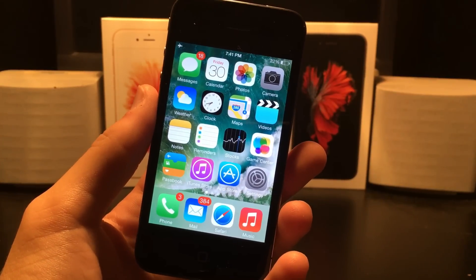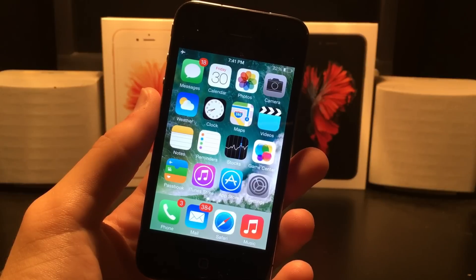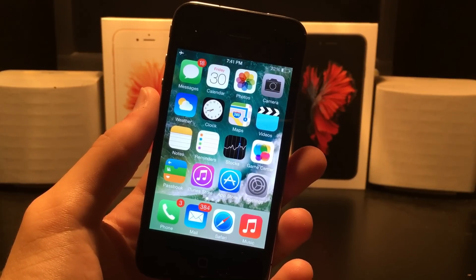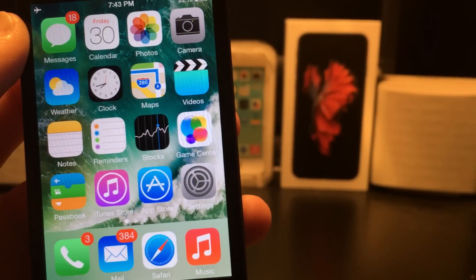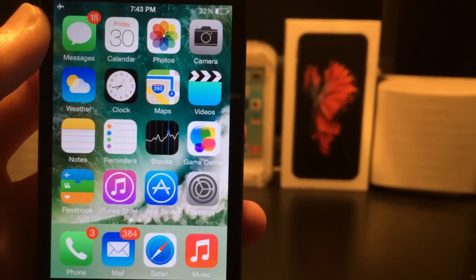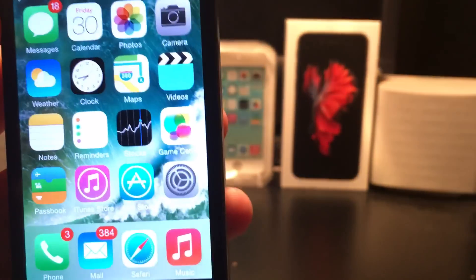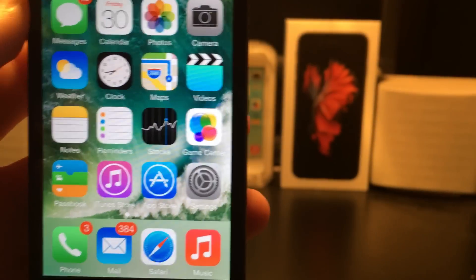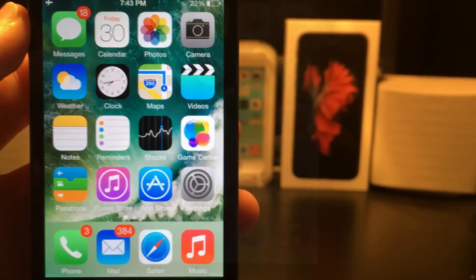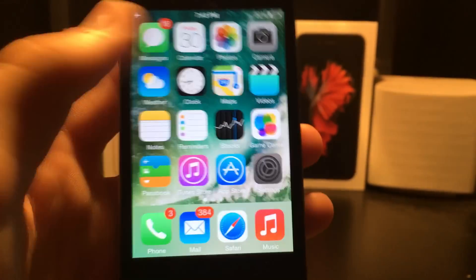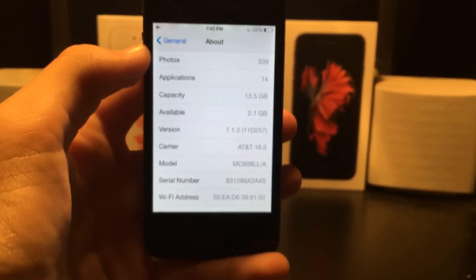Hey guys, this is TechWiz and today I'm going to be showing you guys how to get the closest thing you can to iOS 10 on your iPhone 4 or 4S. To start off, you want to first add the Cydia repos that I have in the description. These will give you all of the Cydia tweaks you need. Here is the settings app just to prove this is an iPhone 4 running iOS 7.1.2.